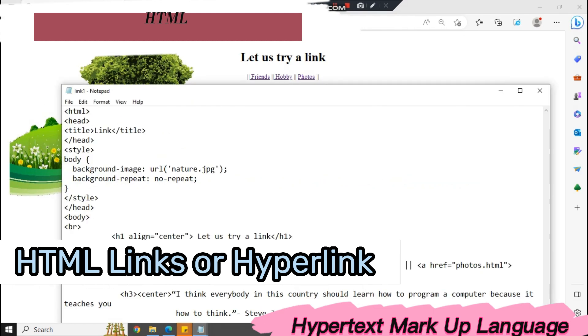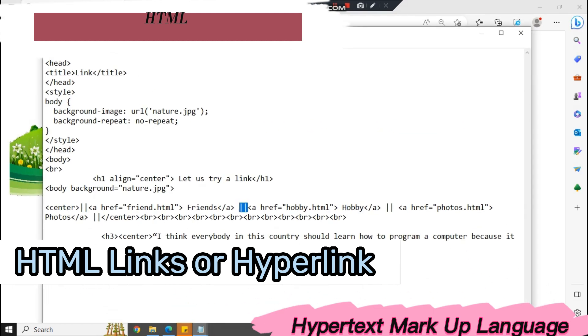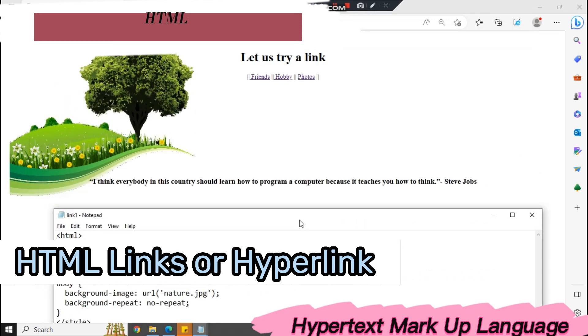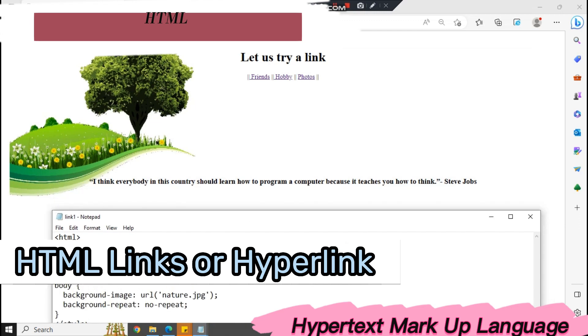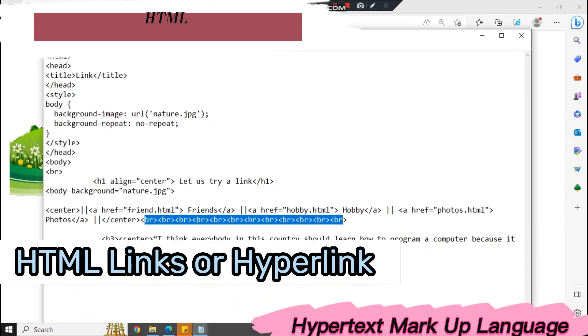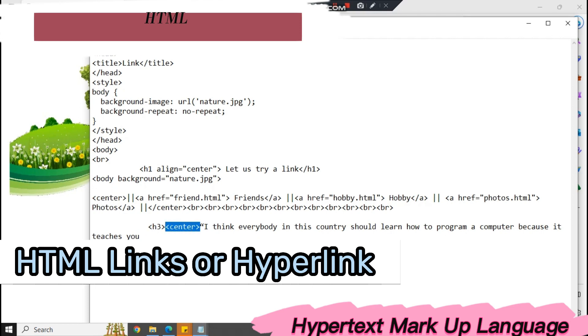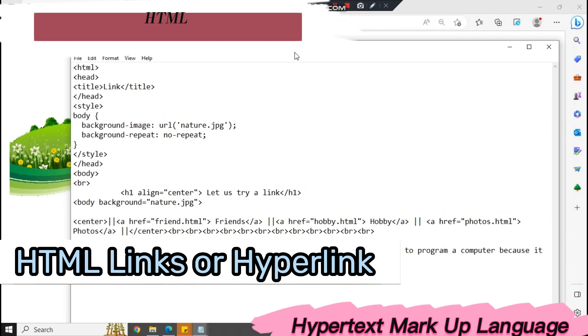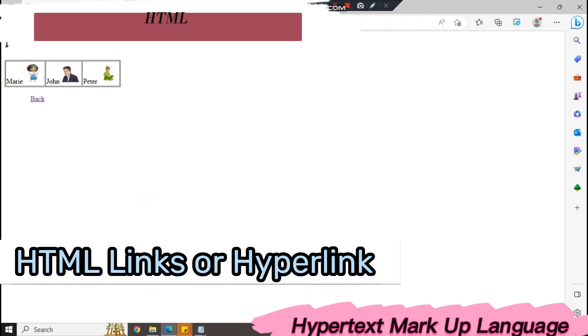The next one, we have the hobbies. Again, we have AHREF then hobby.html, same with your photos. I enter the center tag and I have here breaks so that I'll move the code from the quote from Steve Jobs. That's why I have spaces here. That is the purpose of having this break. Then the other one, we have heading 3, which I put also at the center. The code name is Steve Jobs.